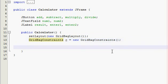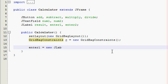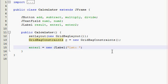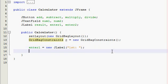Alright, so go down a couple lines and we're going to do our first thing which is our enter one label which is going to say first number or first. So enter1 equals new JLabel and it's going to say 'First:' and a little space there.